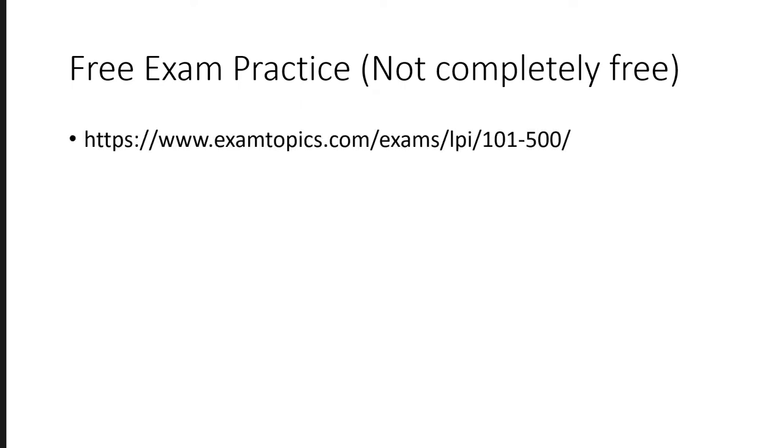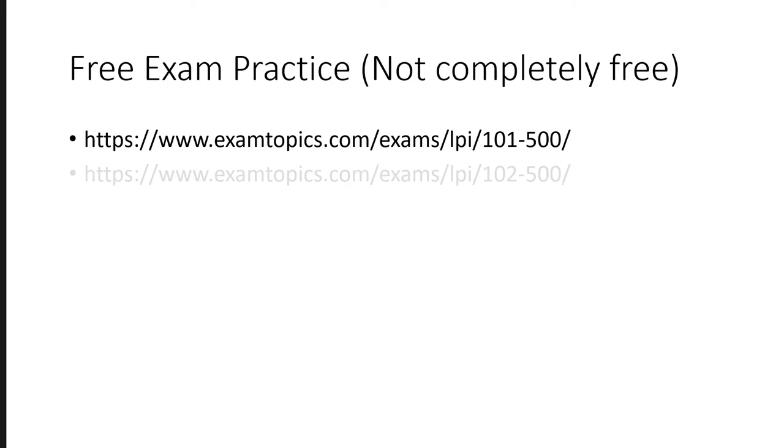There are some free resources on exam-topics.com and these are not completely free, but they have shared some of the questions which are free to use. So you can go and attempt the exam there. And if you like it, then you can purchase their package, which is, I don't know what is the current price, but you can look into this.